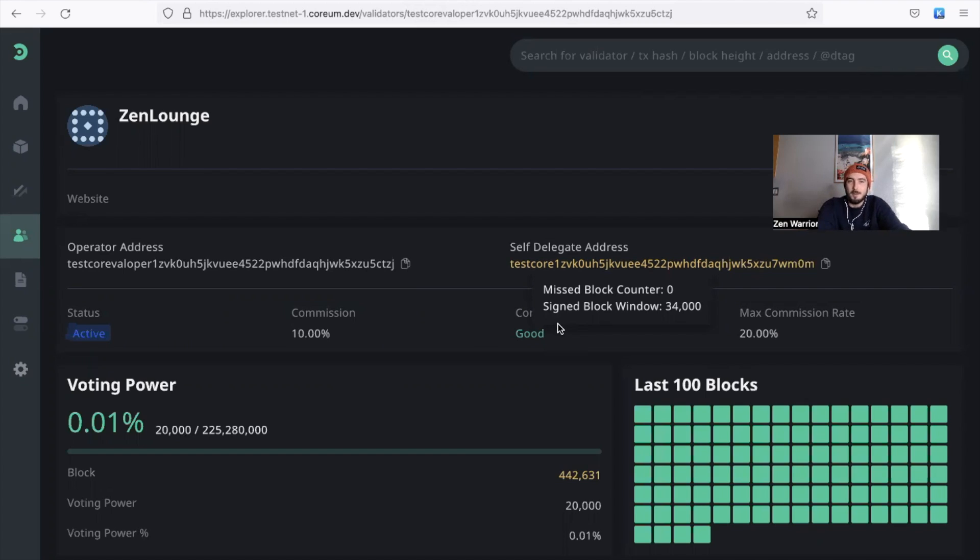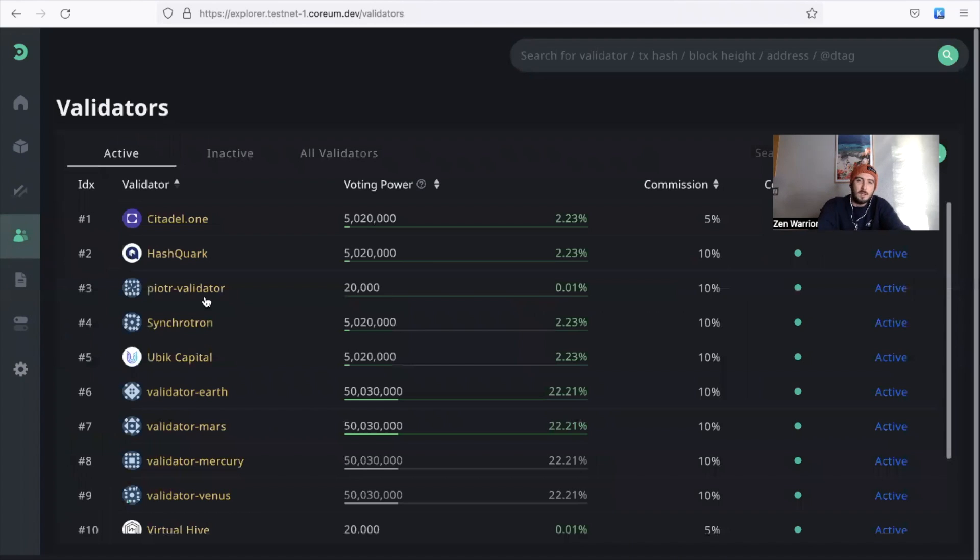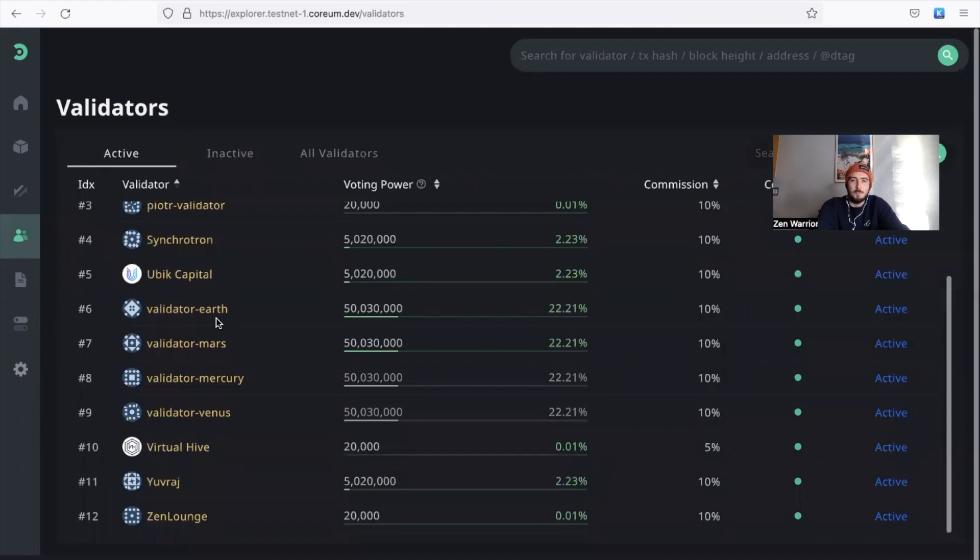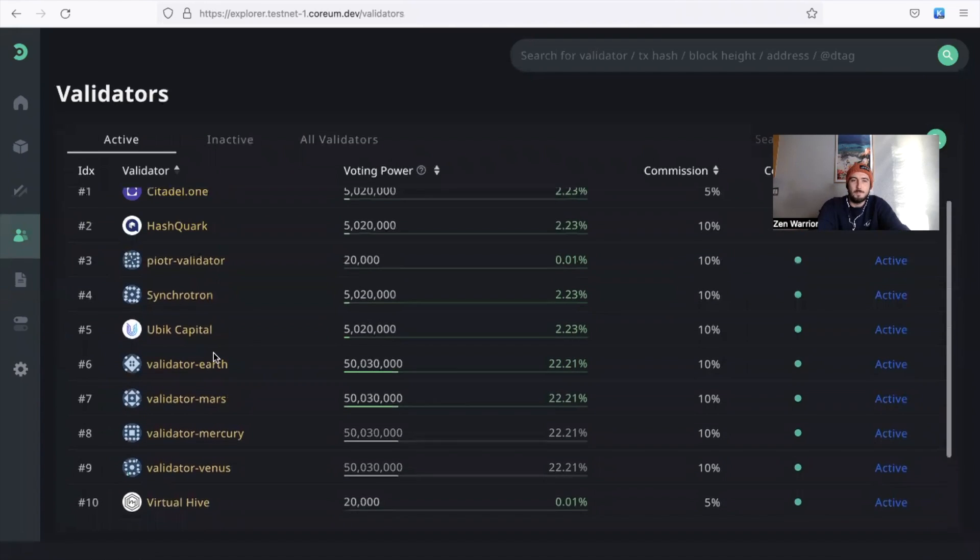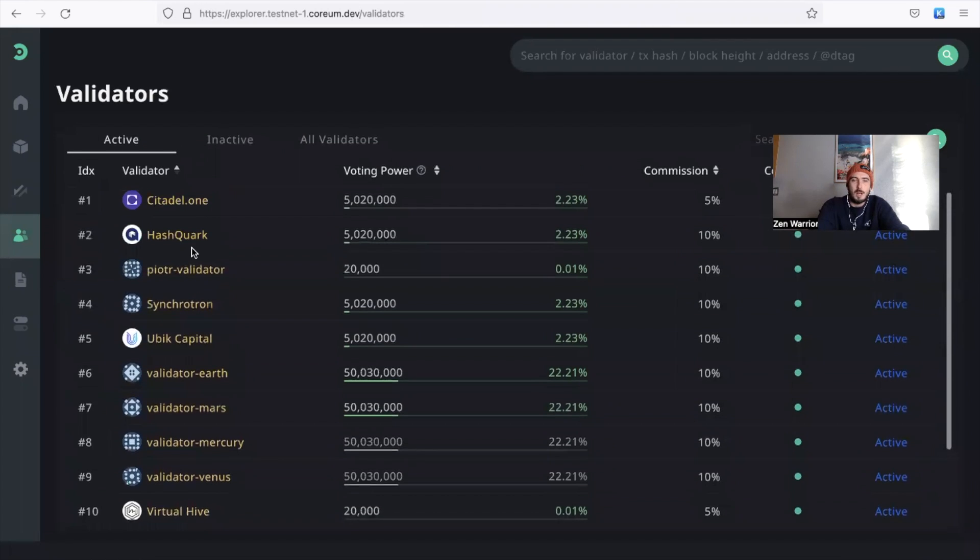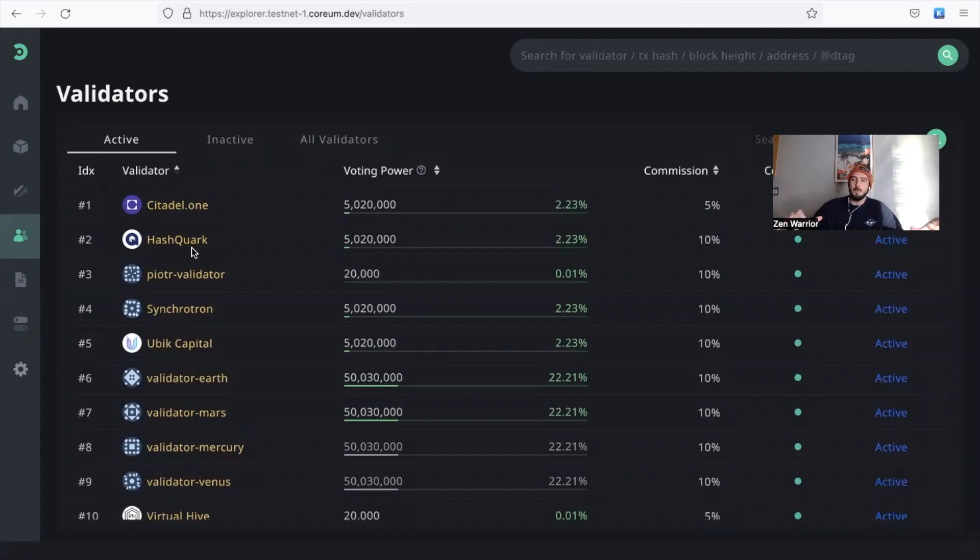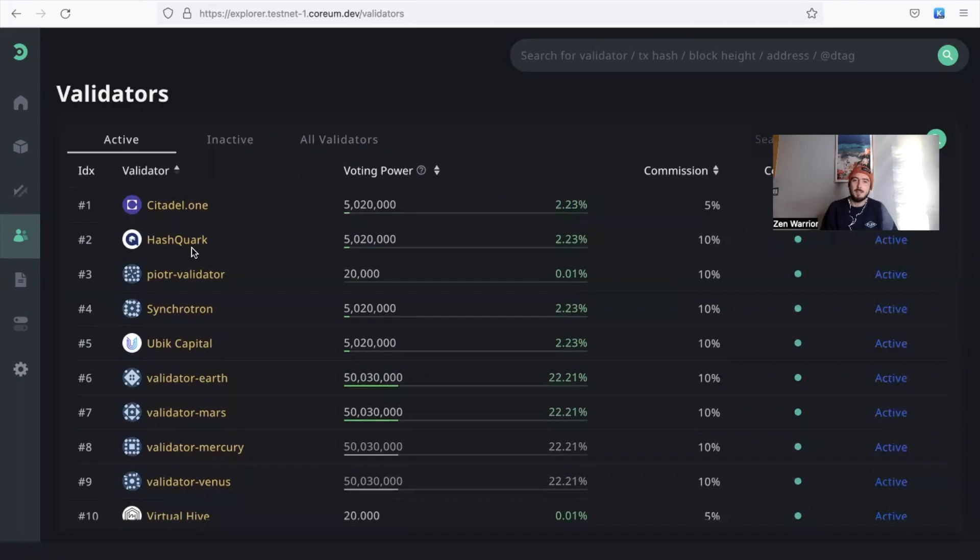The Zen Lounge validator is performing good. I've put a lot of time into making sure we have a quality validator, a high grade validator that the community can stake to. Because a lot of these validators are really powerful and really secure, however a lot of the ones that have been announced by Corium, they're validating for multiple chains. Zen Lounge will be hyper focused on Corium. We're going to be governing it at the best level because we want Corium to succeed long term.